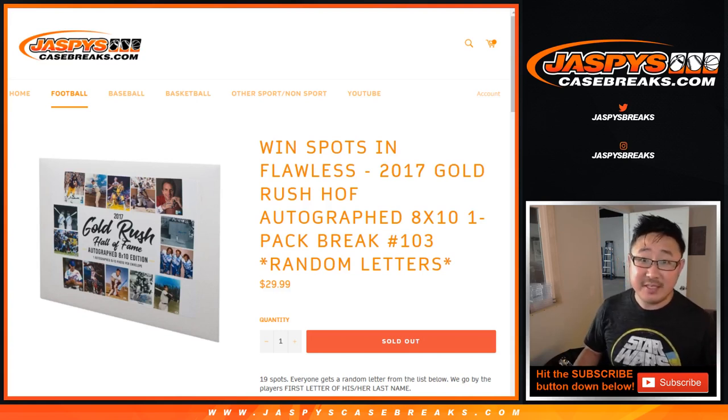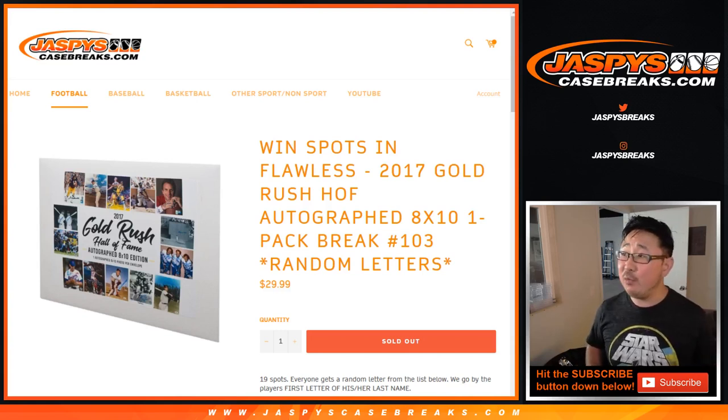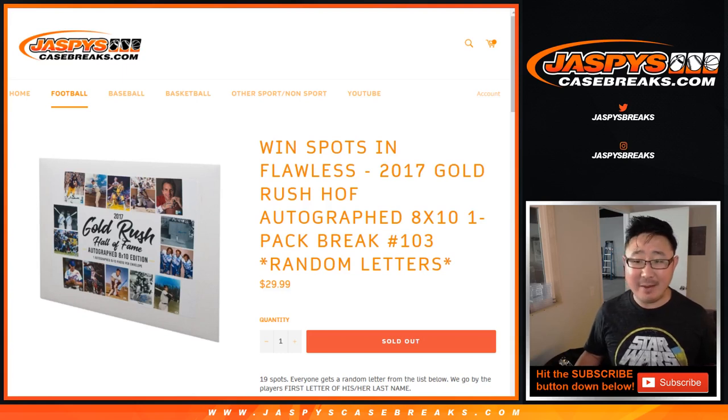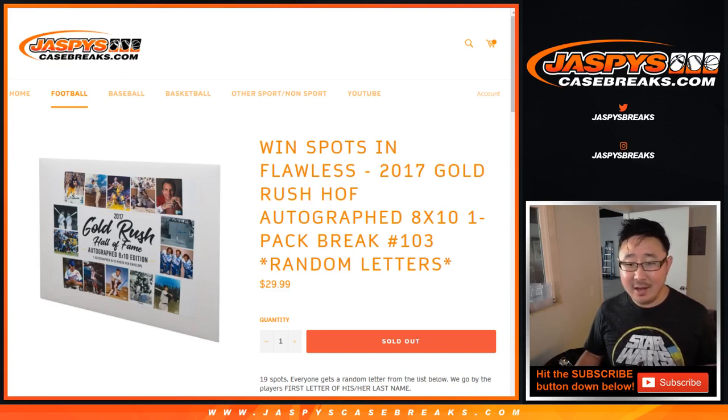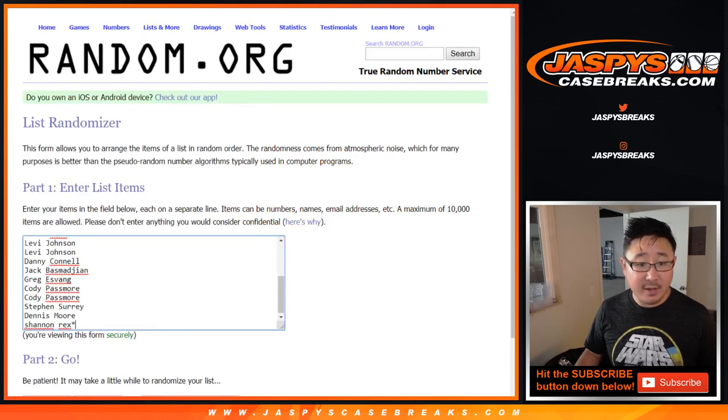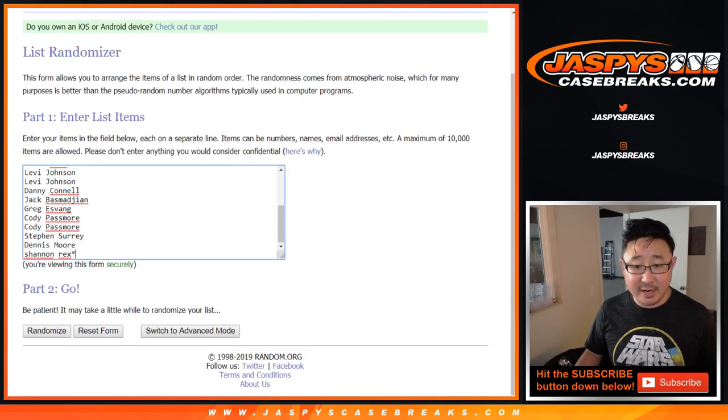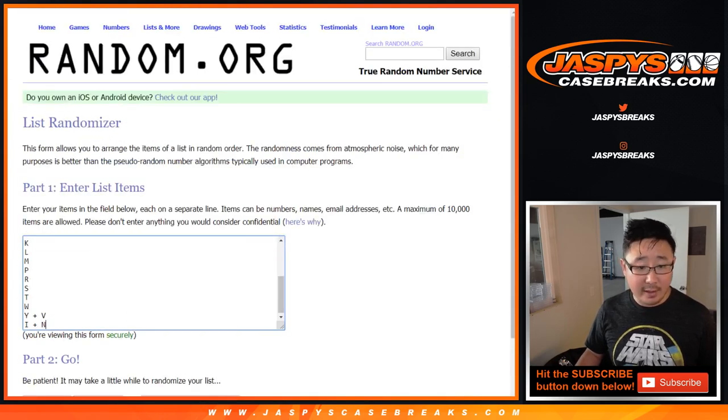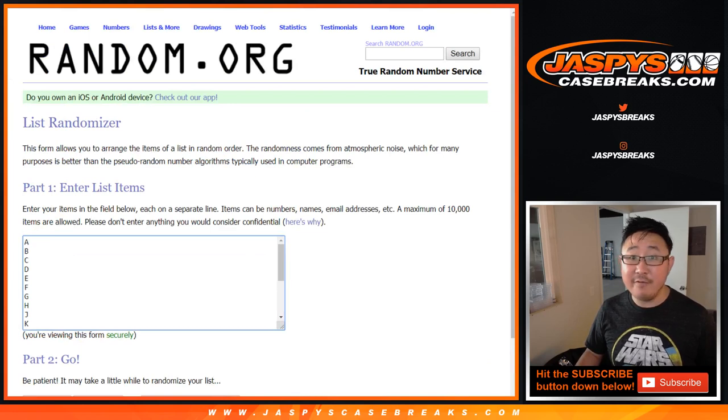Hi everyone, Joe for jazpyscasebreaks.com with 2017 Gold Rush Hall of Fame Autograph 8x10 Random Letter Break number 103. Big thanks to these folks for getting into it. And there are the letters right there, first letters of their last name.